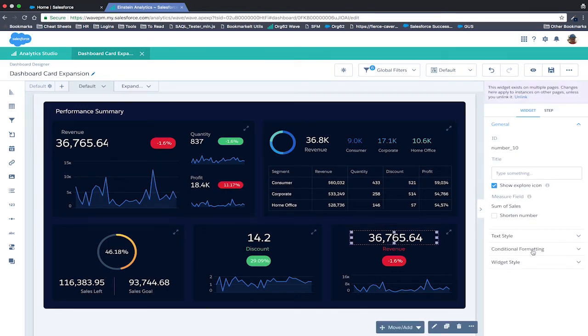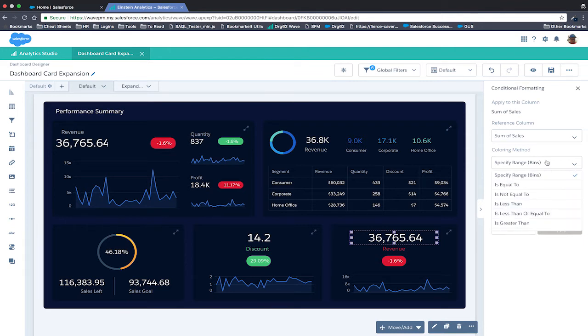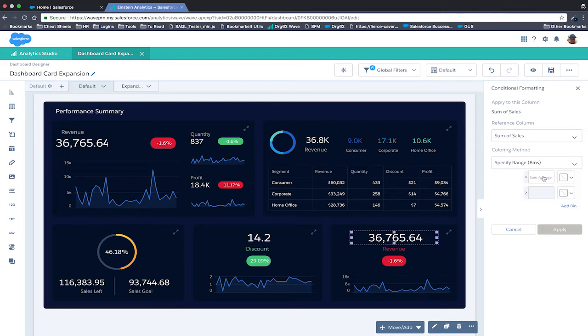Here we can define the rules. Let's add a new one. We can select which measure and which coloring method to use for our rule. There are various options available, but let's choose the bin-based one, which is the most common.